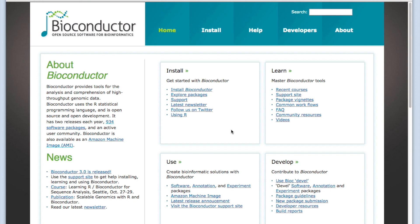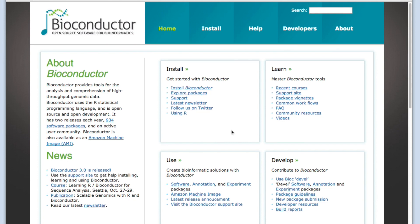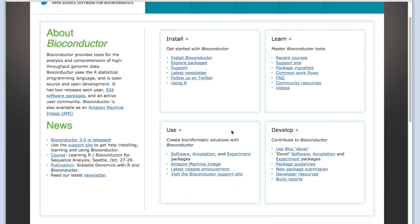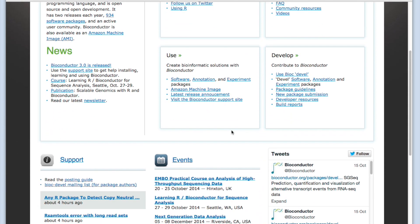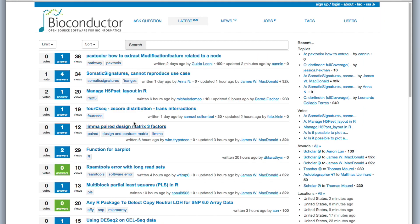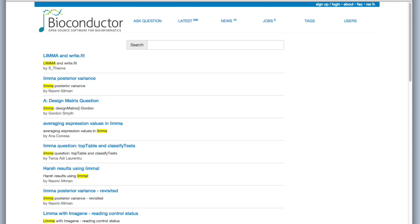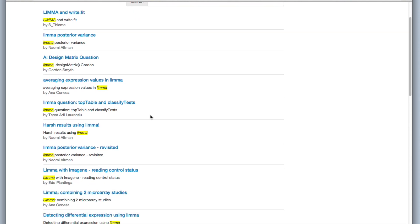Let's say we still have some questions about a package. We should go to the support site. We scroll down, click on support. Suppose we have a question again about lima. So we can type lima here. And we see a whole lot of answers.